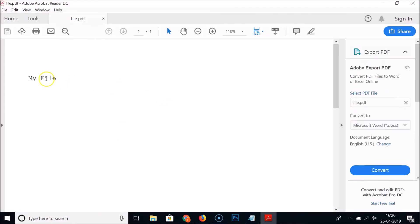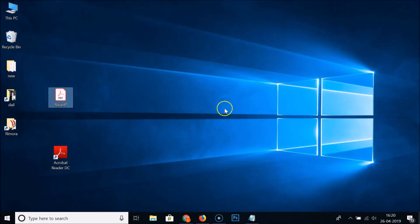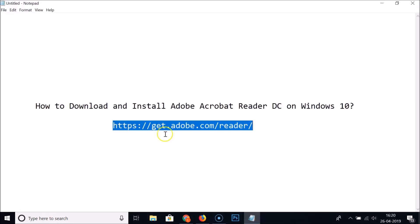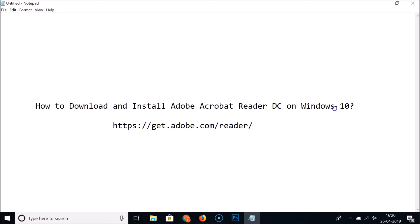Here you can see my PDF is now opened. You can close this by clicking on this close button. In this way you can easily download and install Adobe Acrobat Reader DC on Windows 10.